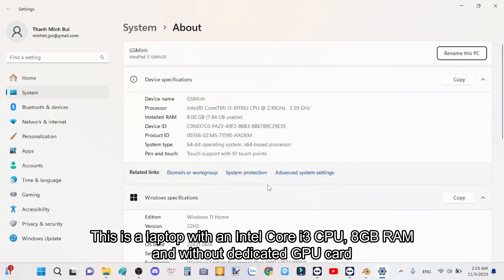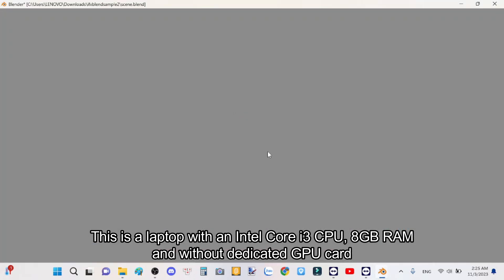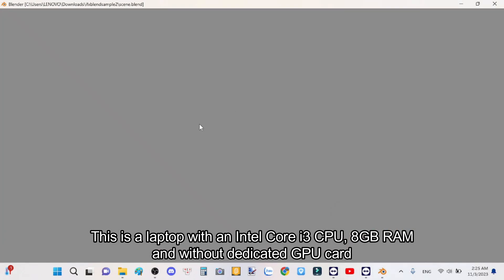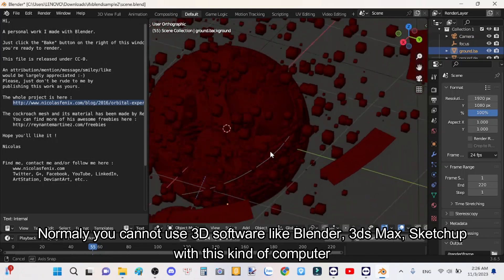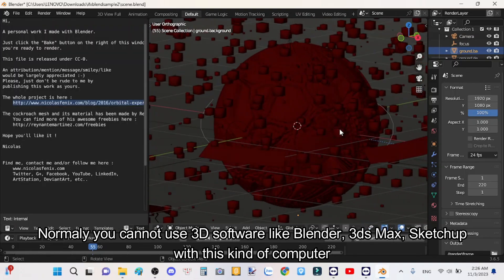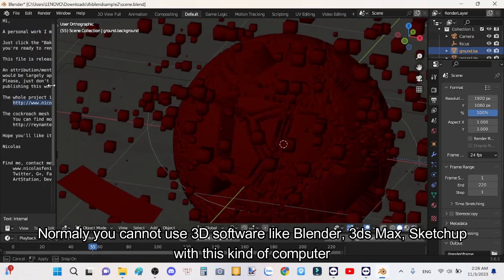This is a laptop with an Intel Core i3 CPU, 8GB RAM, and without a dedicated GPU card. Normally you cannot use 3D software like Blender, 3DS Max, or SketchUp with this kind of computer.